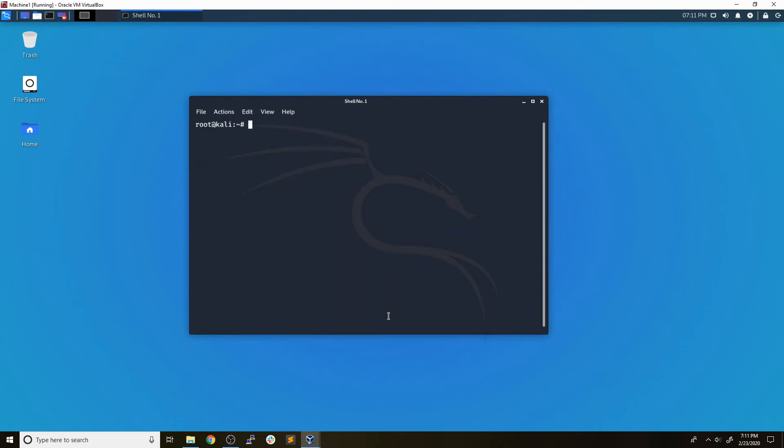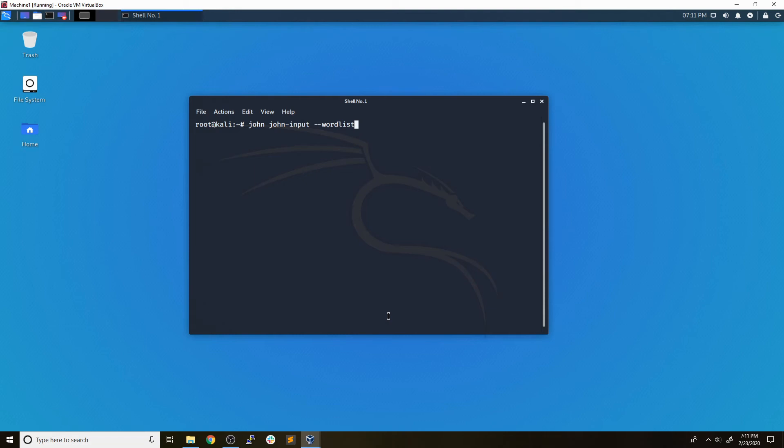So now what we can go ahead and do is run John on this john_input file that we've created from the unshadow. The syntax for this is just going to be john, and then we're going to pass it the file that we just created. Now, another thing that you can do with John is specify a wordlist. We can do that by using the --wordlist flag. So we'll say wordlist is equal to, and the wordlist that we're going to use is the rockyou wordlist.